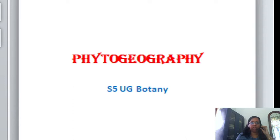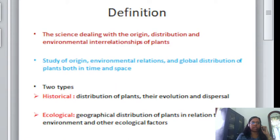Hello everyone, today we are dealing with the topic phytogeography, which is included in the Carolina University syllabus of S5UG Botany. Phytogeography is actually the science dealing with the origin, distribution, and environmental interrelationship of plants.